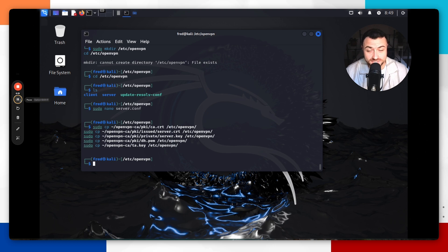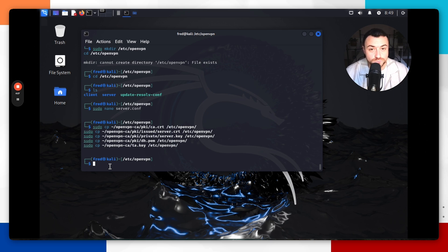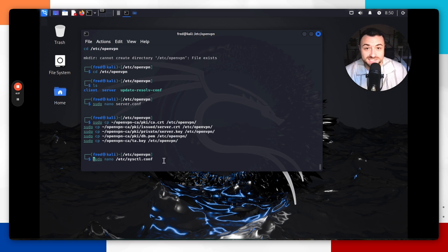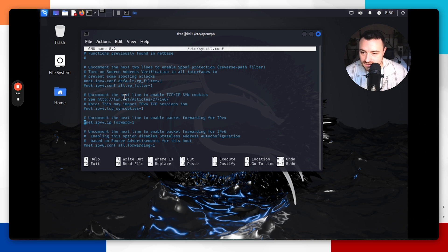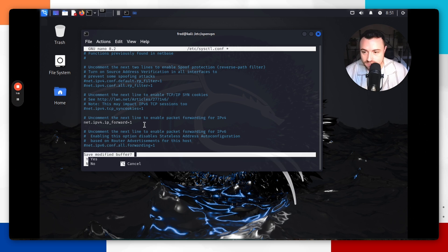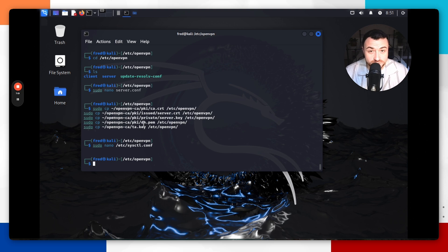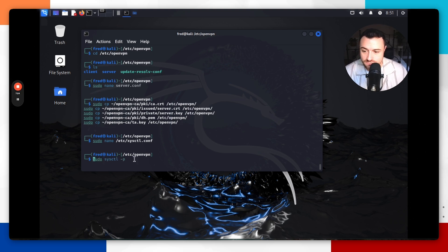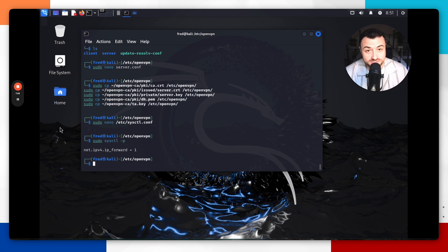Now we need to configure the network settings for the VPN server. First, enable IP forwarding so that when clients connect to the VPN server, they get the VPN server's IP address rather than leaking their own. Edit the sysctl configuration file with `sudo nano /etc/sysctl.conf`. Find the line `net.ipv4.ip_forward` and uncomment it — this enables IPv4 IP forwarding. Do Ctrl+X, yes, enter to save. Then apply the changes with `sudo sysctl -p`, and you'll see it has been enabled correctly.